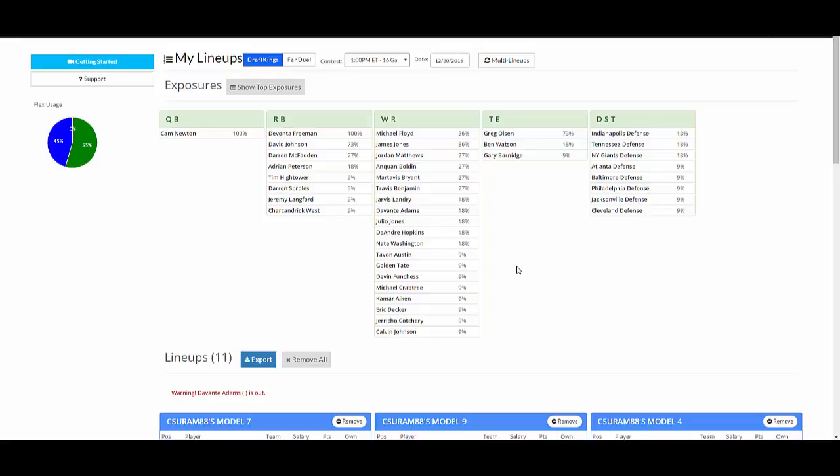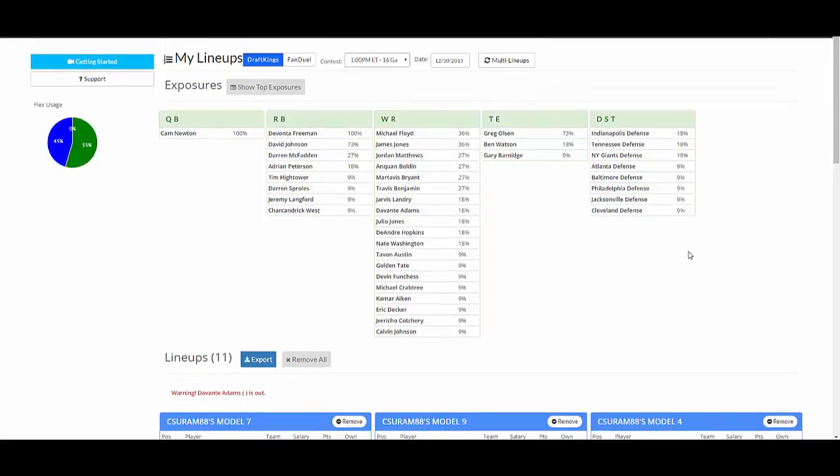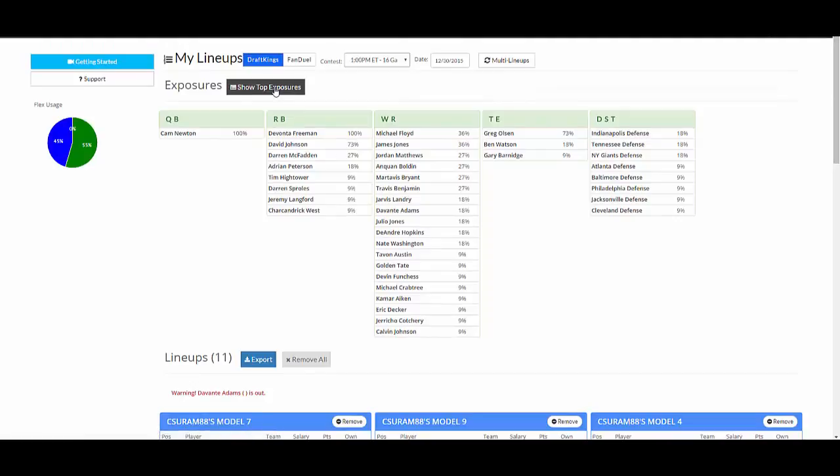And this is, of course, important in tournaments. So if you're building 10 tournament teams or 100 or 500 or three, you can track your exposure here. And it's a good way to know which guys are going to be the highest leverage for you.